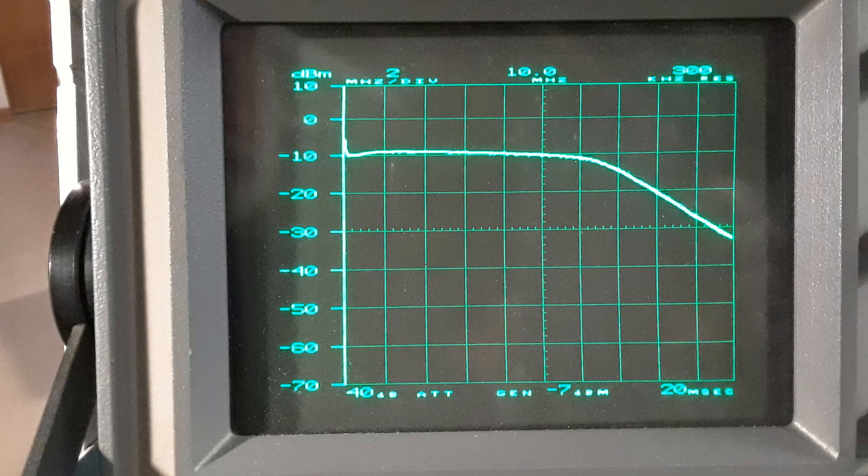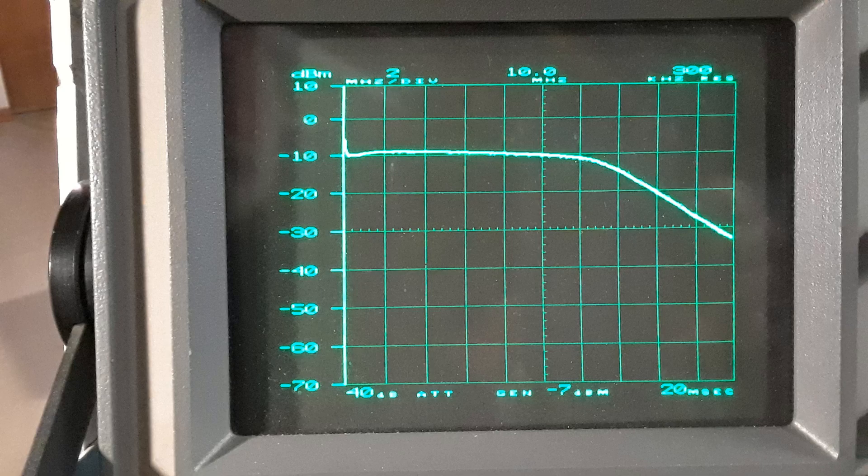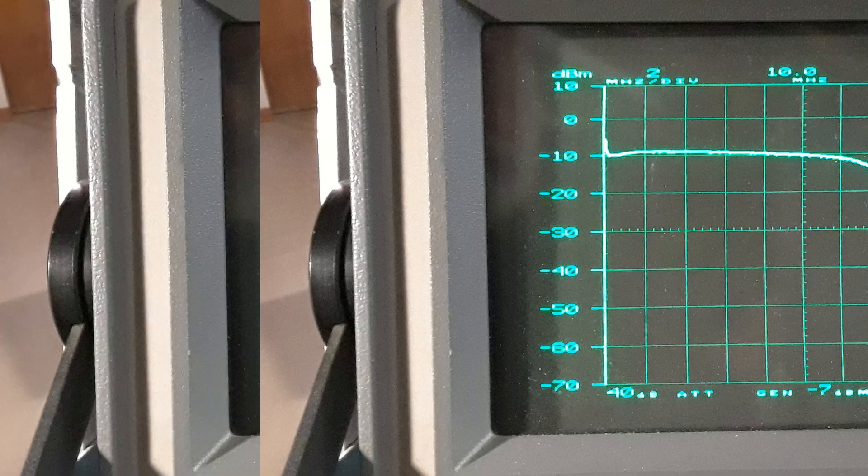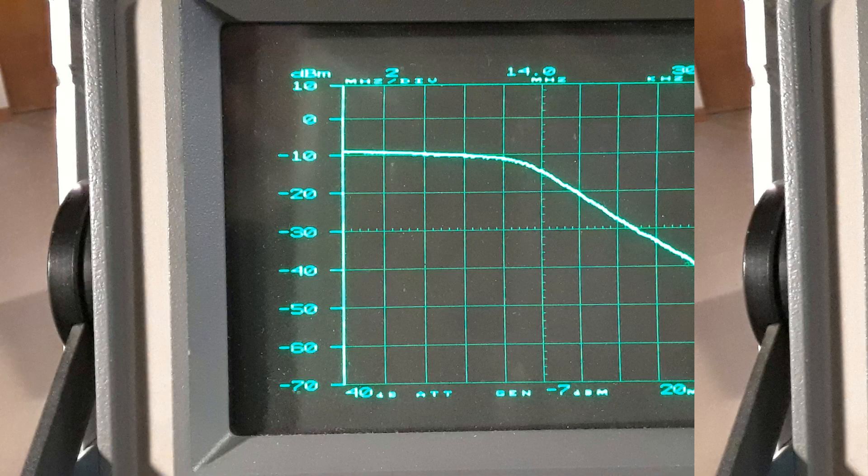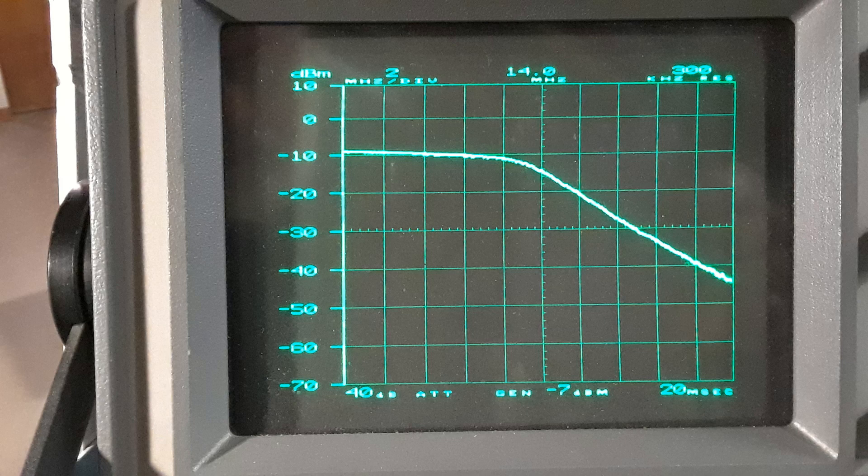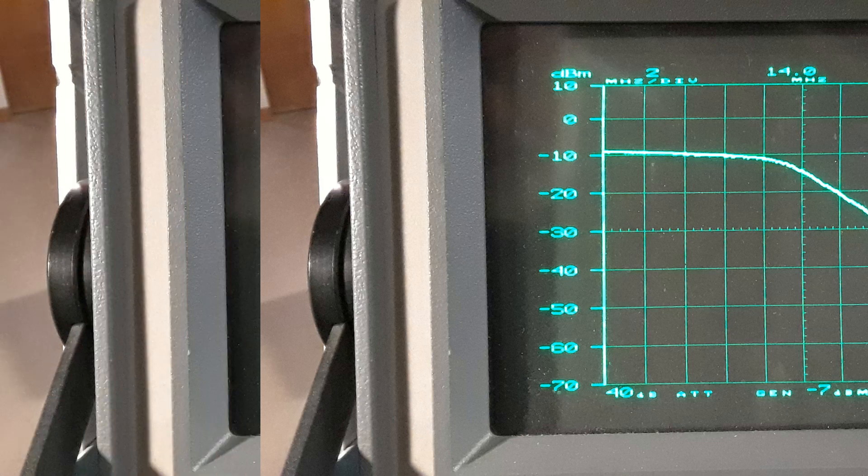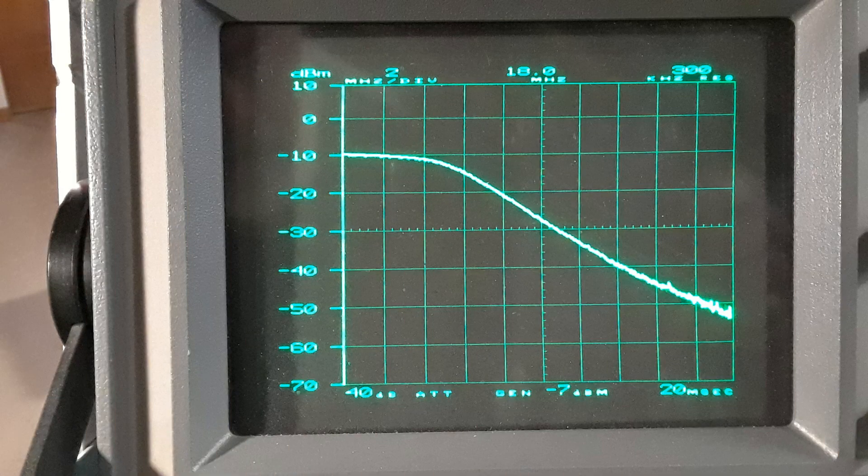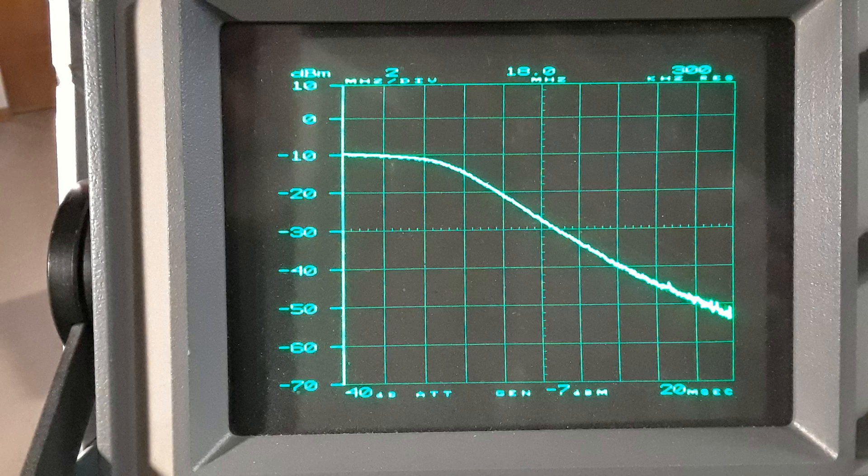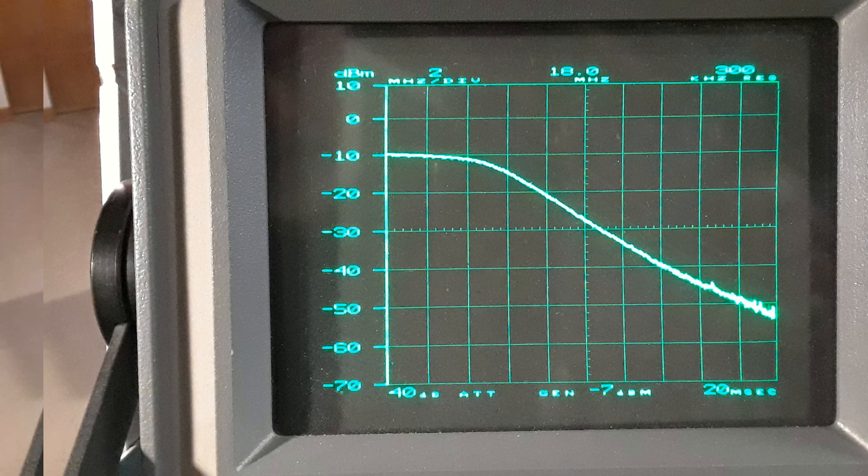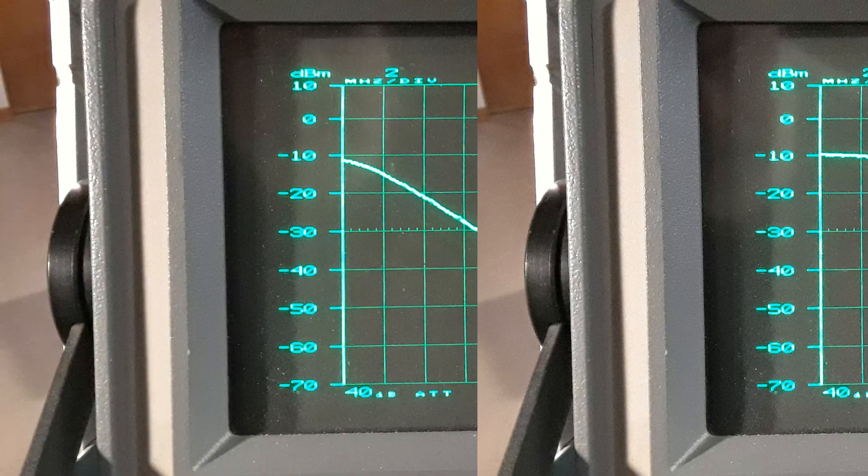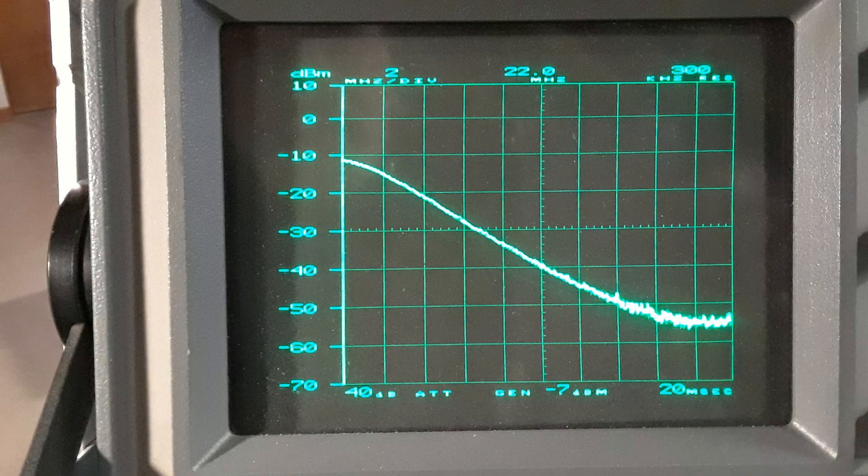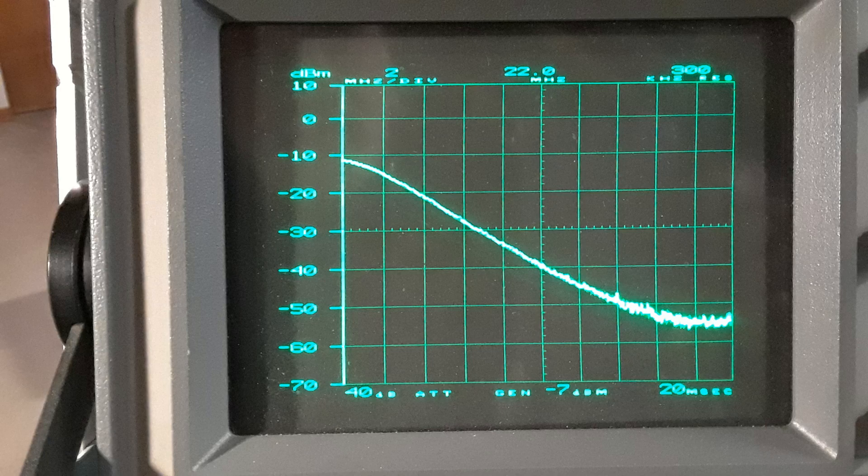So in the next four pictures showing the sweep at different frequencies you'll see how it starts being attenuated right around 12 megahertz and slowly gets lower and lower and lower in attenuation. It seems to work quite well. At 22 megahertz and higher it's pretty well gone.